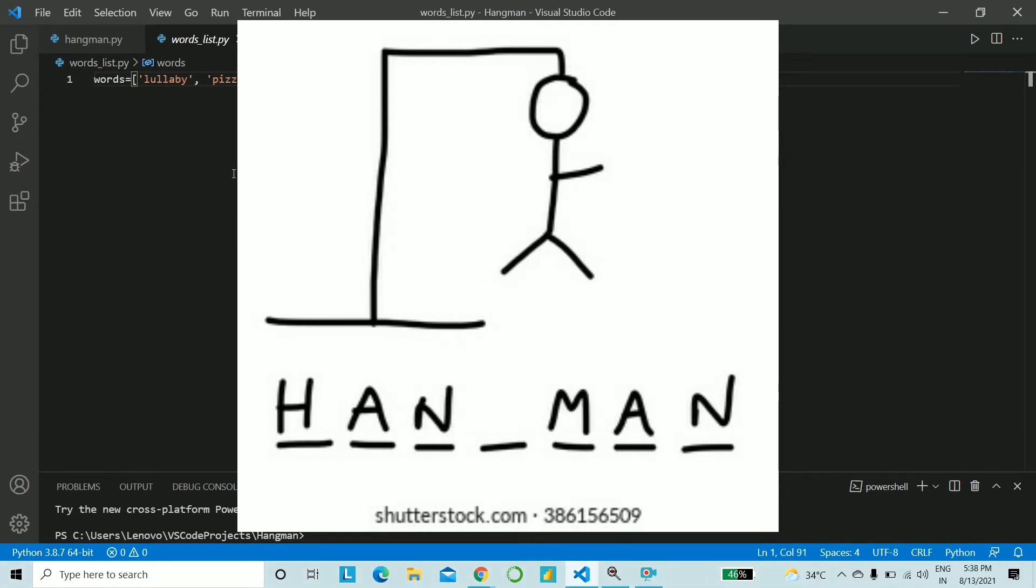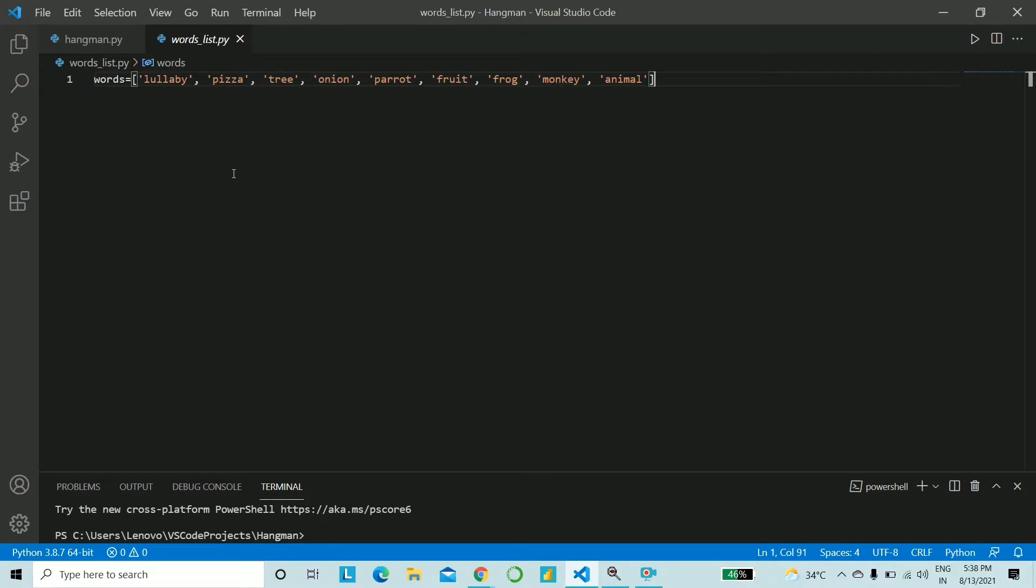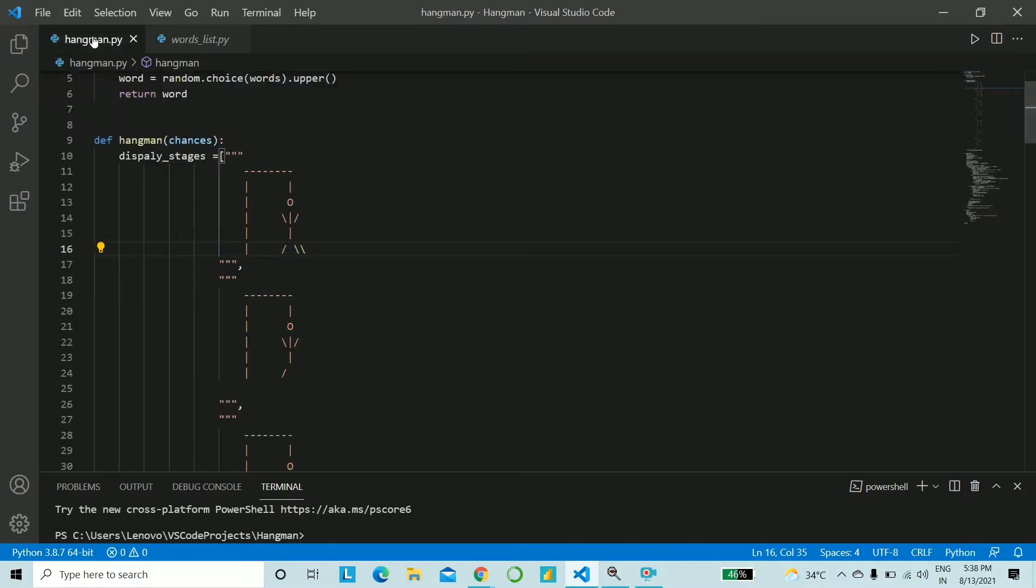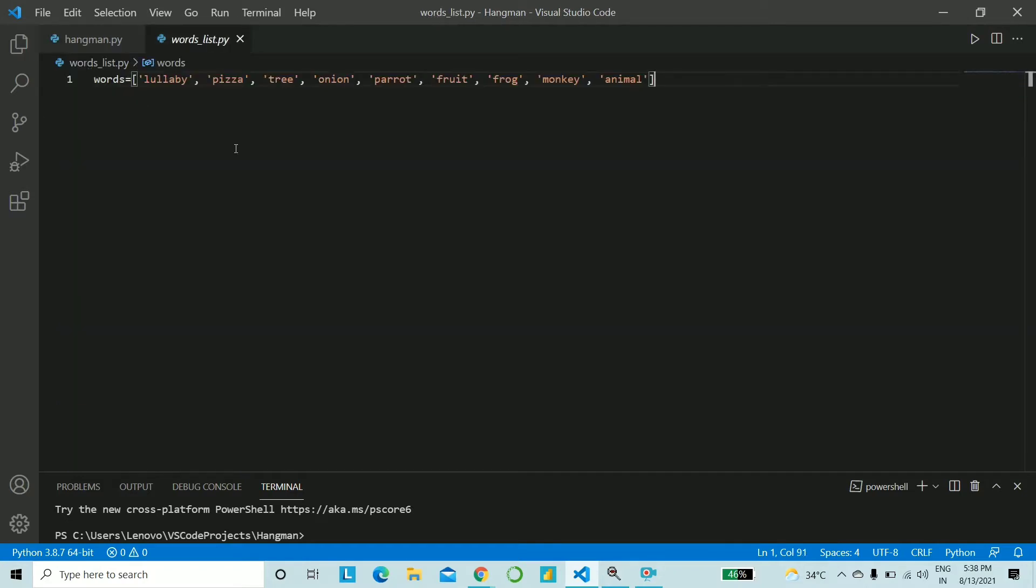And the more you go wrong, the more are the chances of a man hanging and this is how your diagram looks like. So one by one the hands and the legs keep coming and finally the man hangs if you don't get it right even at the last go.